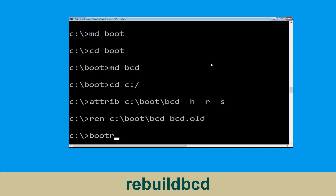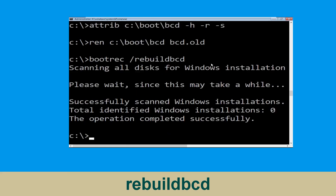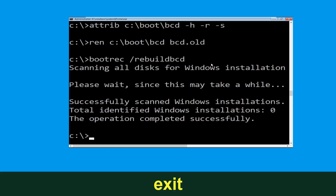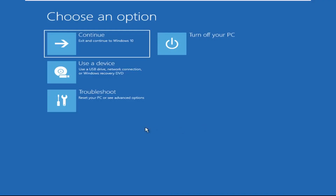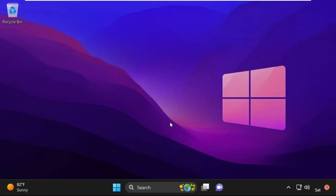Now type bootrec /rebuildbcd and hit Enter. Then type exit and hit Enter. Now click on Continue — it will restart your system. That's it, your problem is solved and you are good to go.